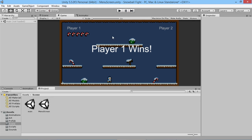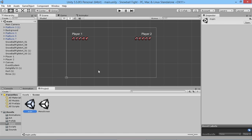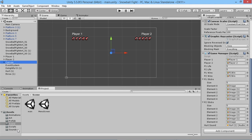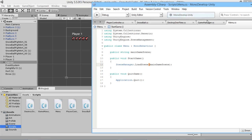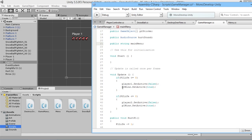Now that we've won the game, our players can't do anything else. Let's add functionality to our GameManager script that allows us to either reload the scene or quit back to the main menu. We load into our main scene and go to our GameManager script. We'll add a public string called mainMenu so we have a reference to the main menu scene name.